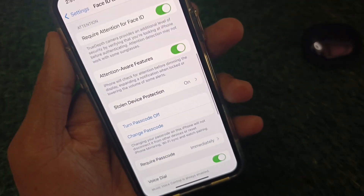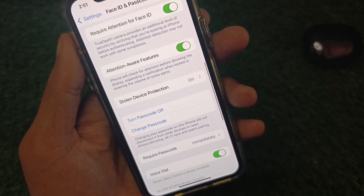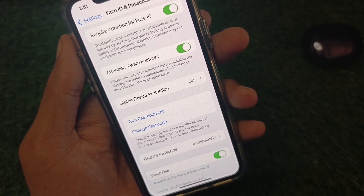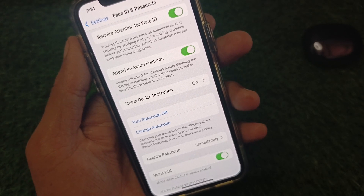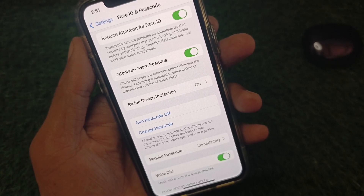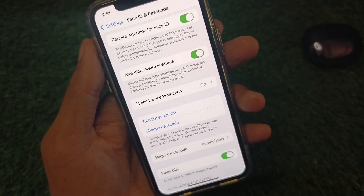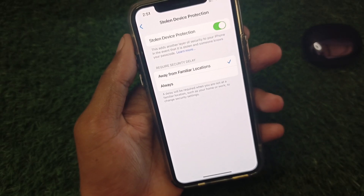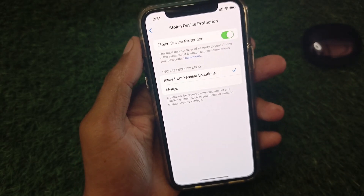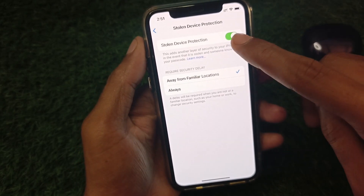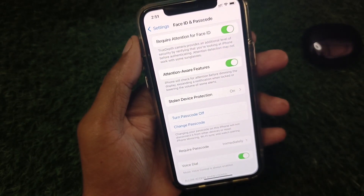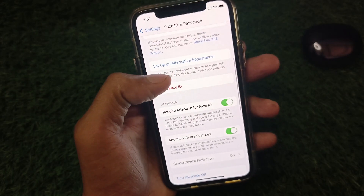From here, you need to turn off Stolen Device Protection first. After this, you can sign out your Apple account easily. To turn it off, click on it and toggle it off from here.